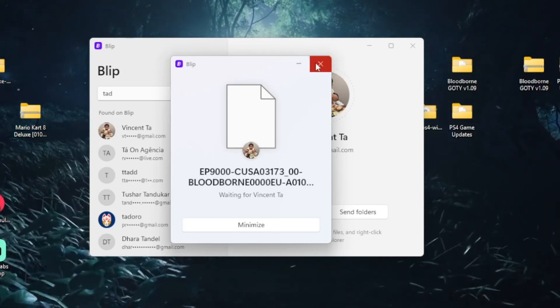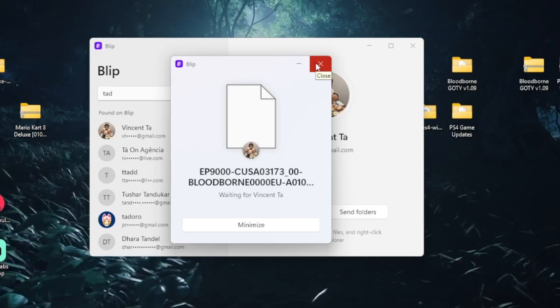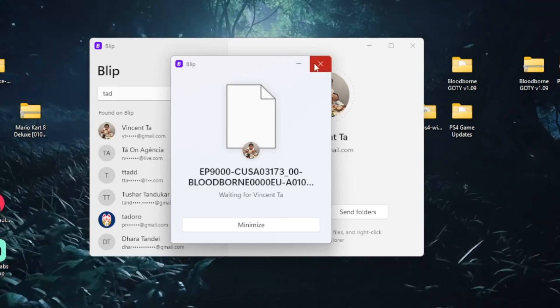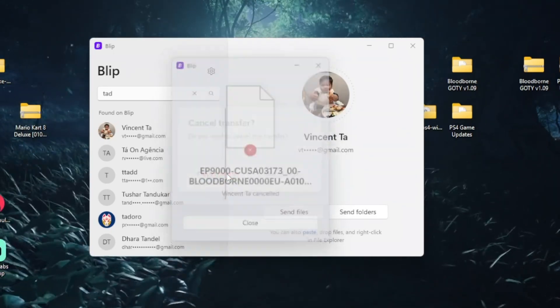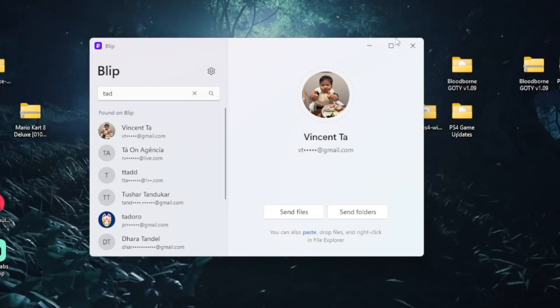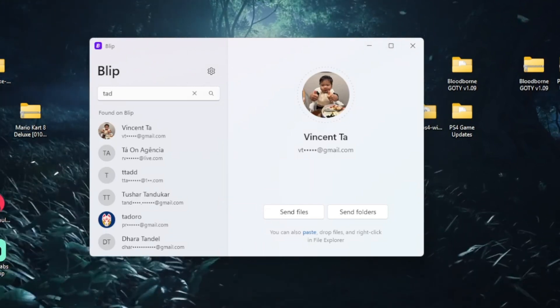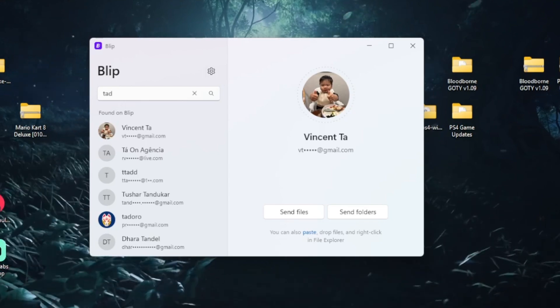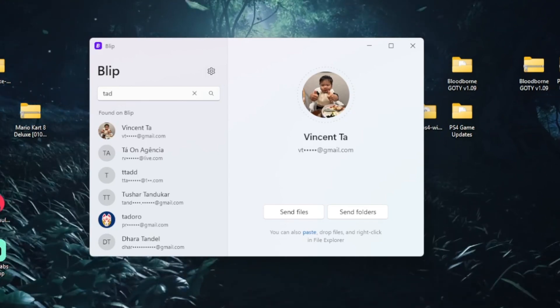It's like teleporting files across the internet. And that's it. Blip makes sharing massive files as easy as texting a friend. Drop a like if that helps you and don't forget to subscribe for more no BS tech tips. See you the next time.